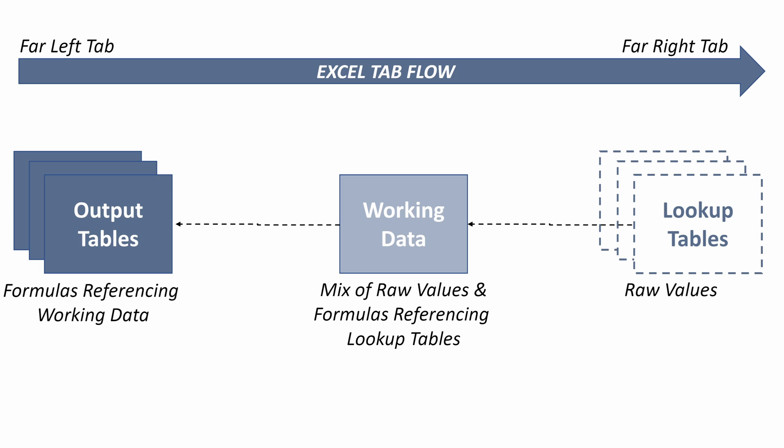And then you want your far right tab to be all your lookup tables or everything that's feeding into your working data. I understand this is backwards from our logic flow, but when someone opens up your file, they want to be able to see what's the output.